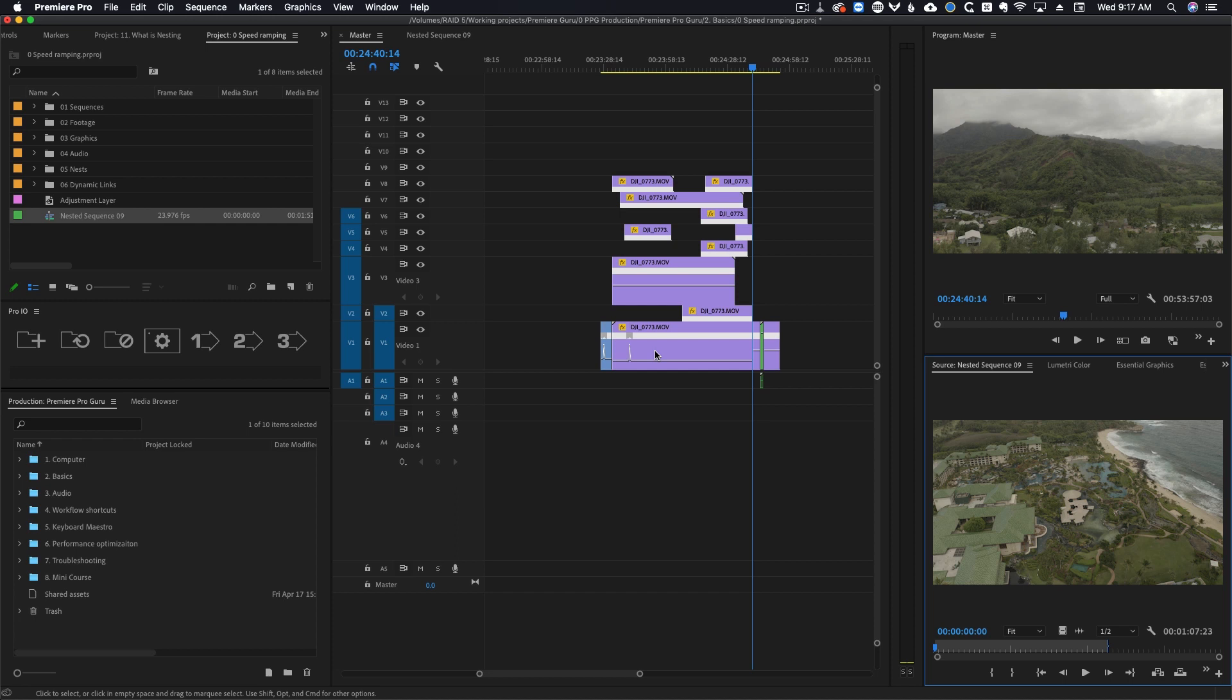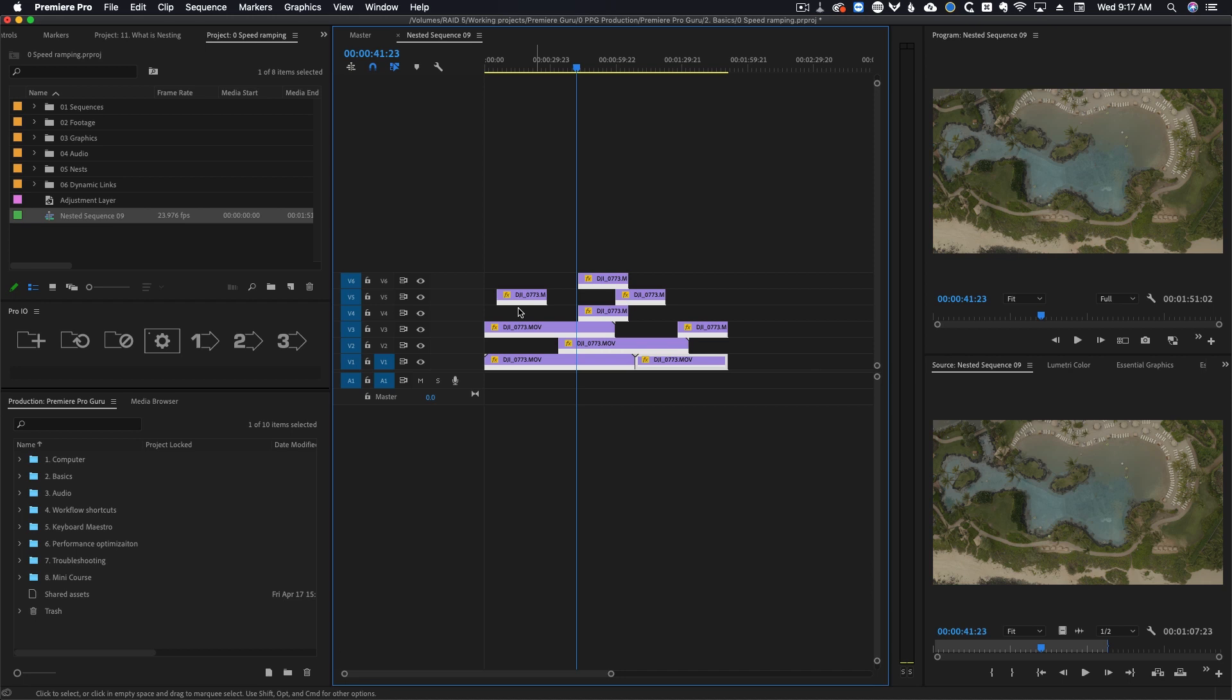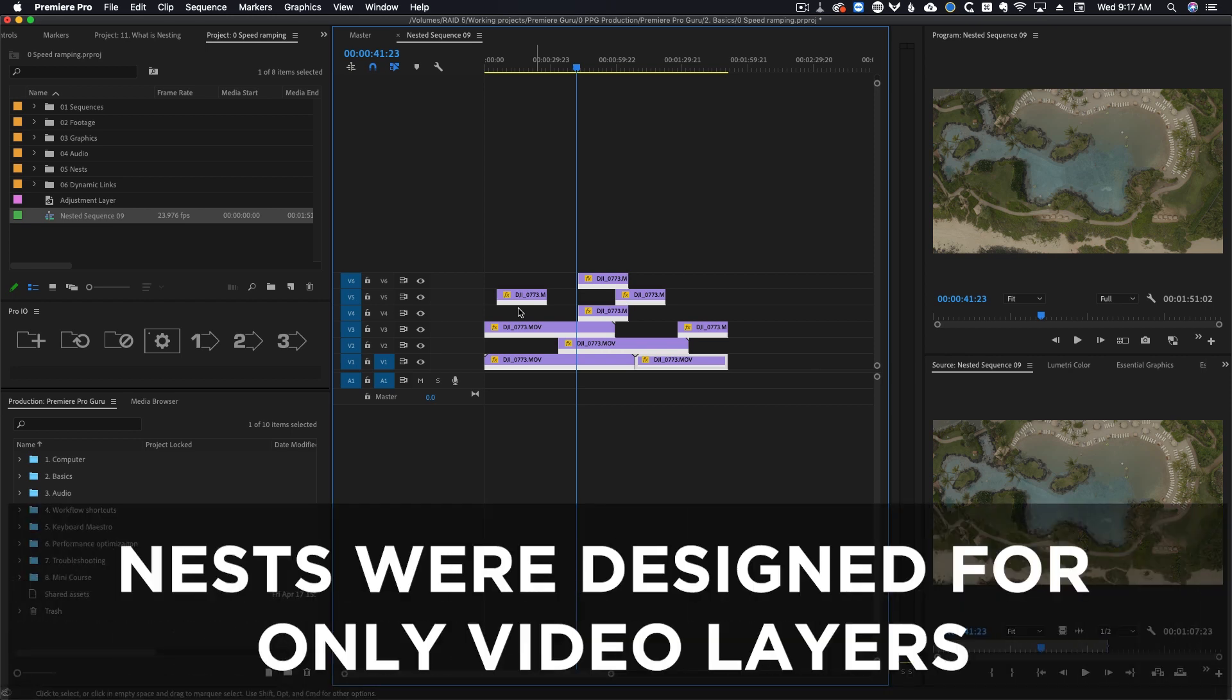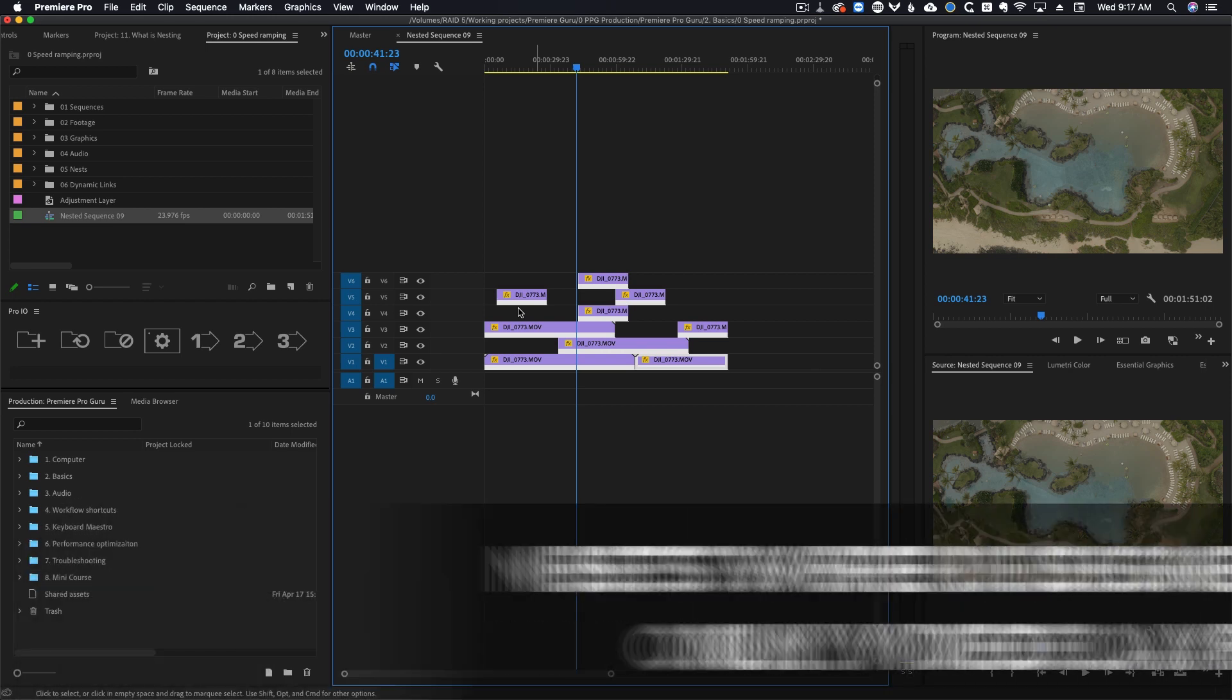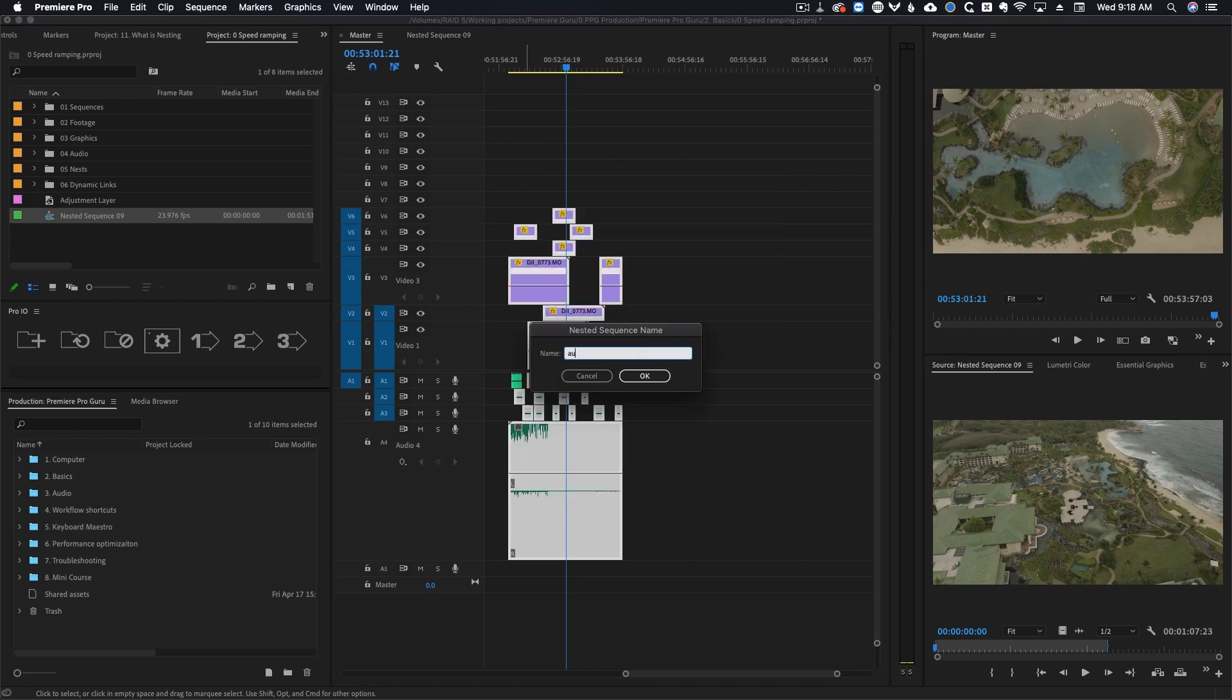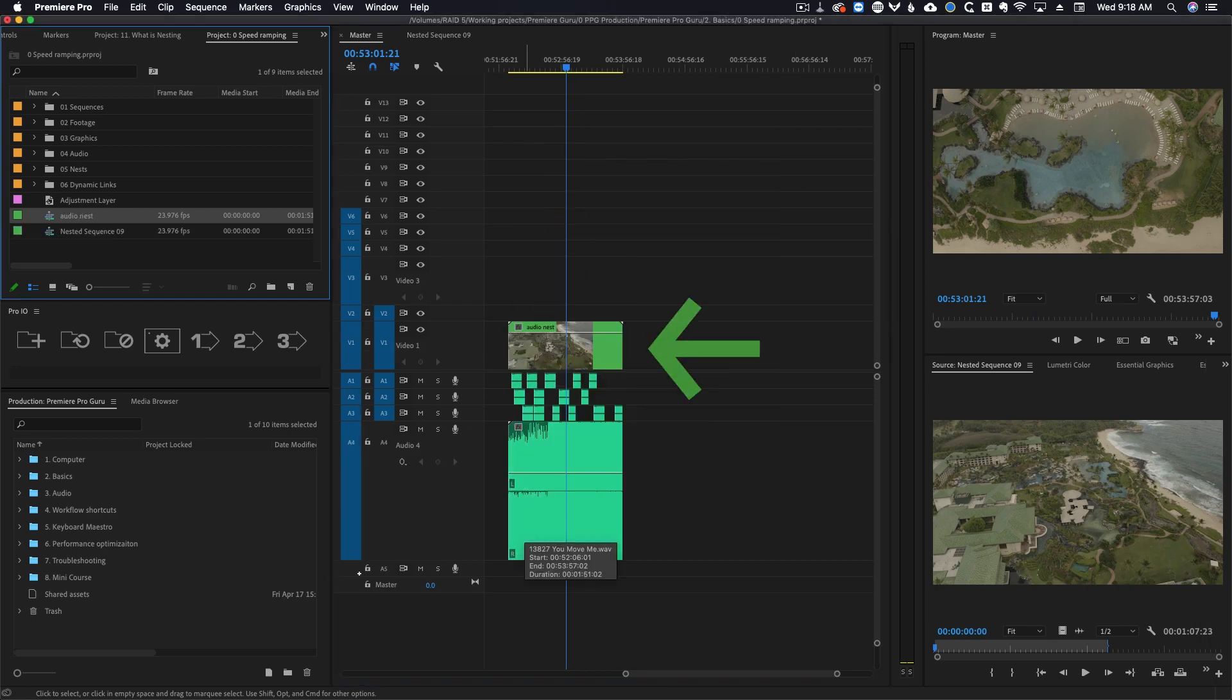Now that you know how to nest and un-nest let's talk about a few little quirks you should be aware of. First, nesting is only supposed to be for video. If for some reason you really need to nest your audio you can create a nest of all your clips and you'll see the video got nested but the audio didn't.